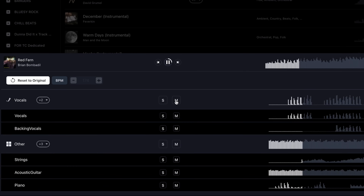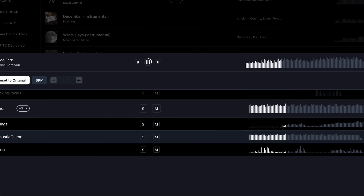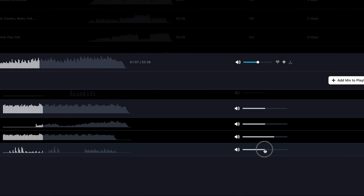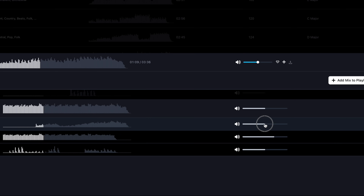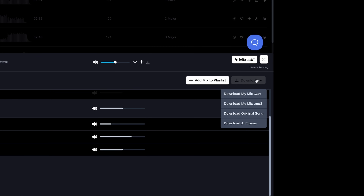I'm gonna mute the vocals because I just want the instrumental for now, and I'm going to turn up the guitars and down the strings a little bit because I want to emphasize that nice folky guitar. Mix Lab allows you to take a song that might not normally be able to work in your project and remix it so that it can work.